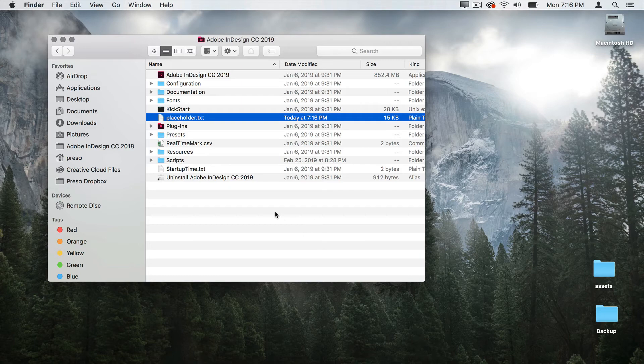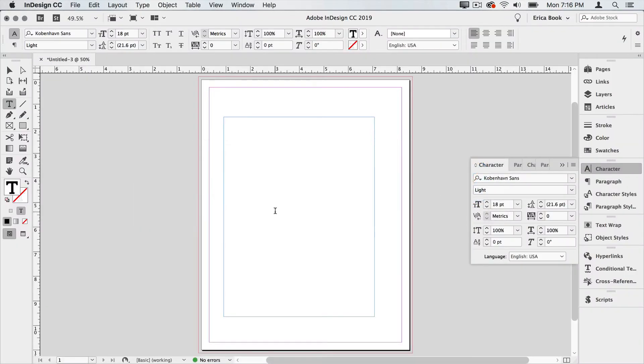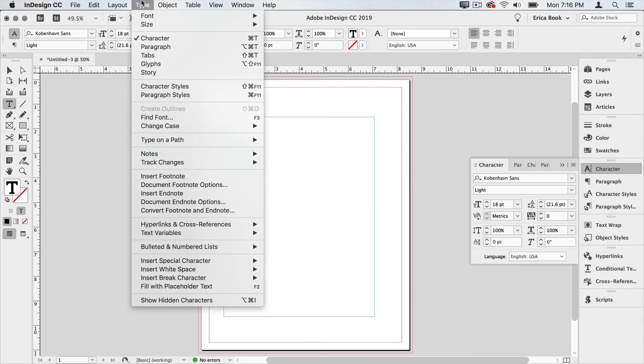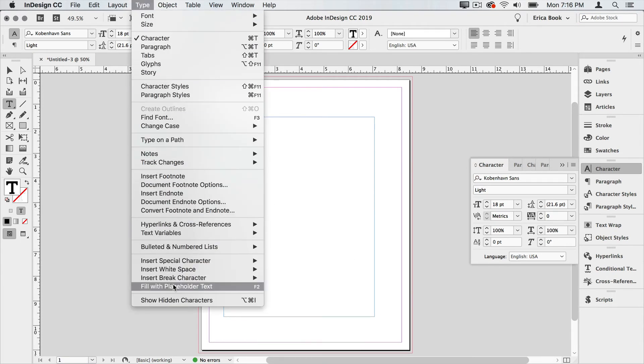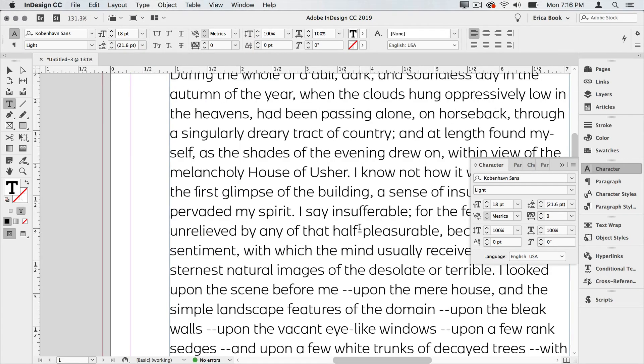I'm going to go back to InDesign and InDesign has been running this whole time. We don't have to restart it. Now I'm going to go up to the type menu again, choose fill with placeholder text. And now I have that text in there.